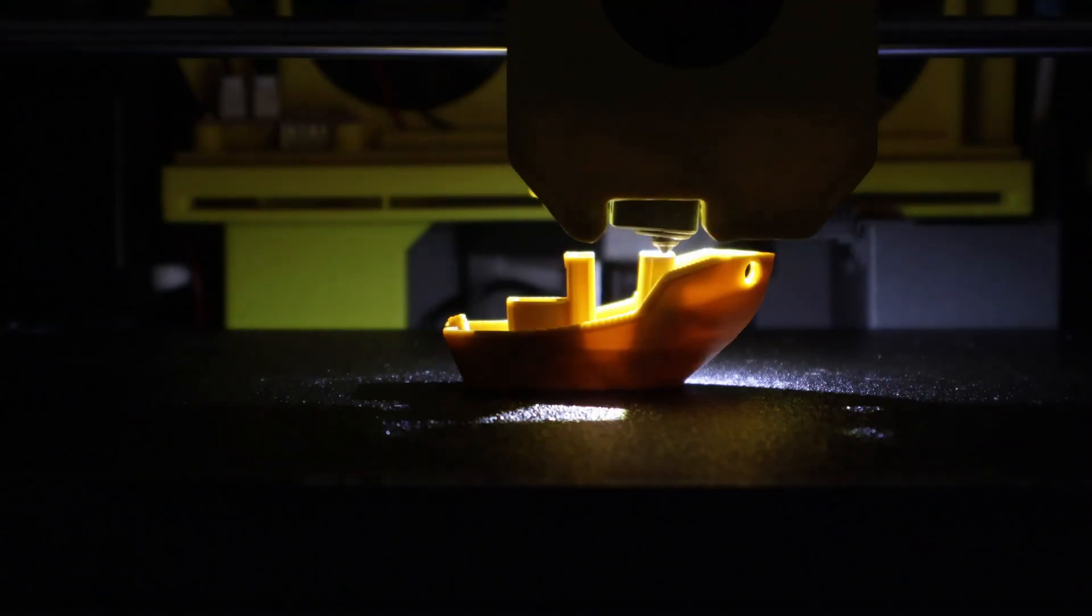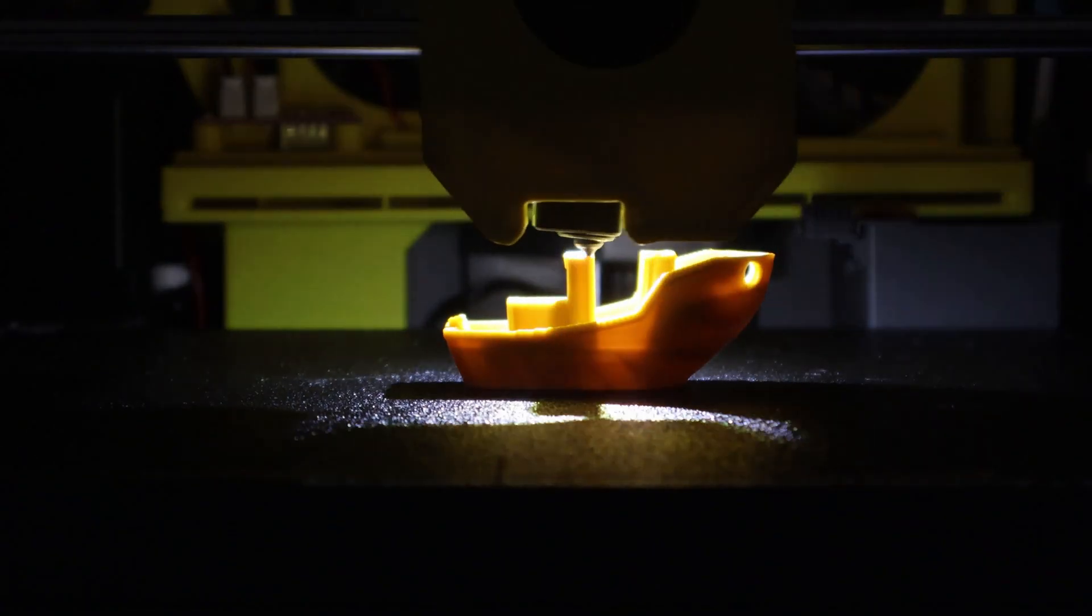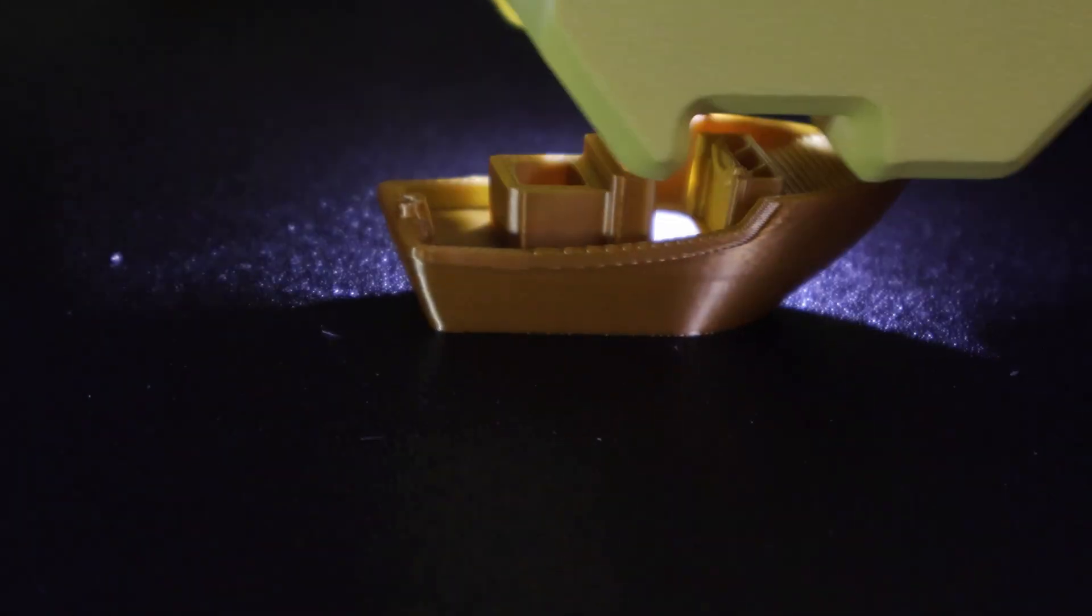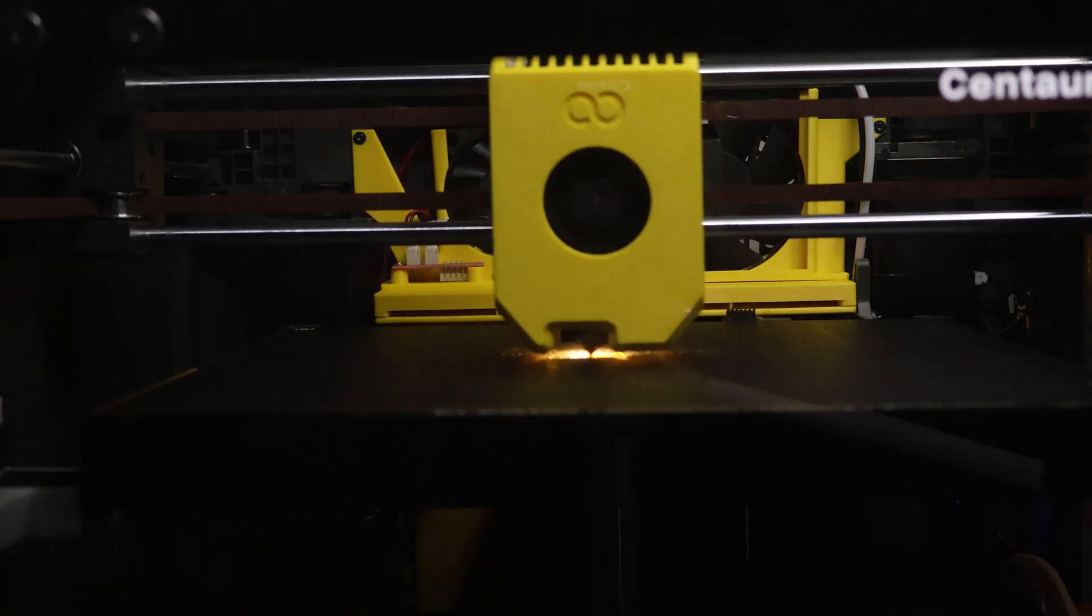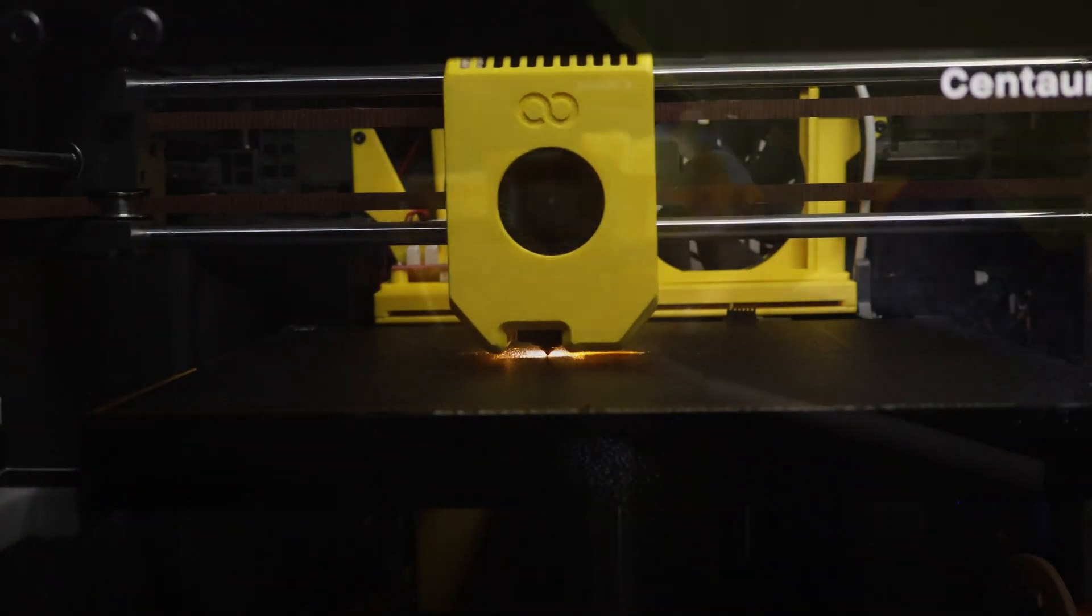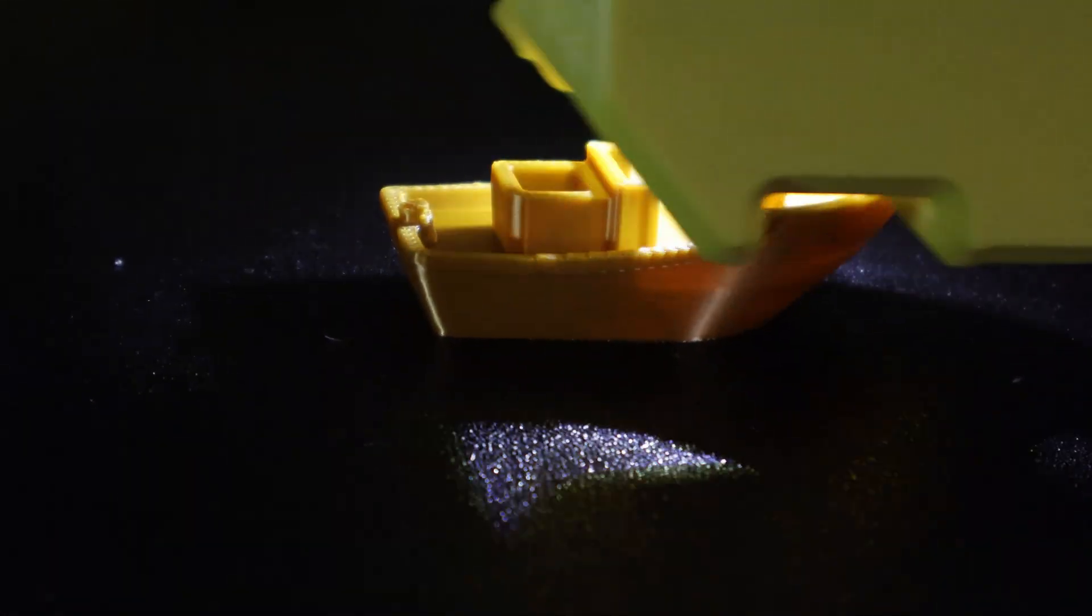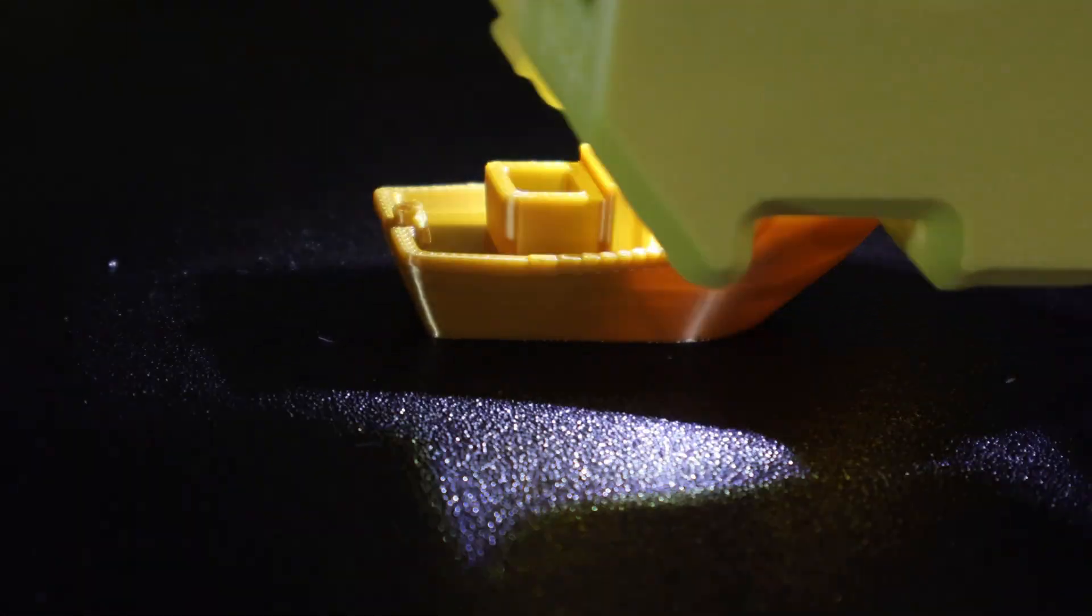Once it was installed, the effect was unreal. In the dark, it looked like a tiny alien spacecraft hovering over the benchy as it printed. And the camera loved it. The new light made the footage pop. Way more detail around the nozzle and the first few layers than I have ever captured before.